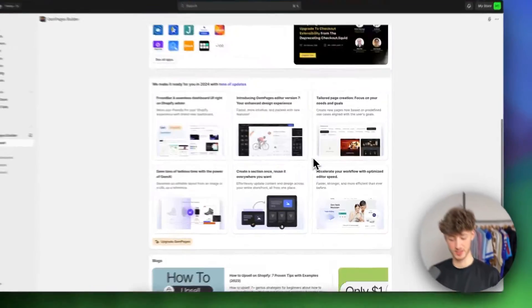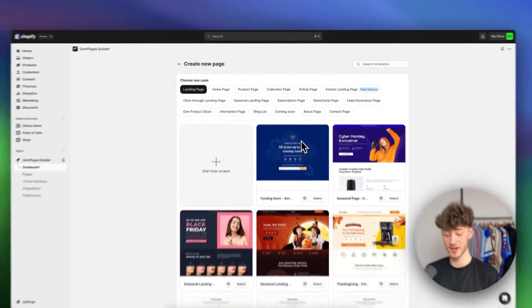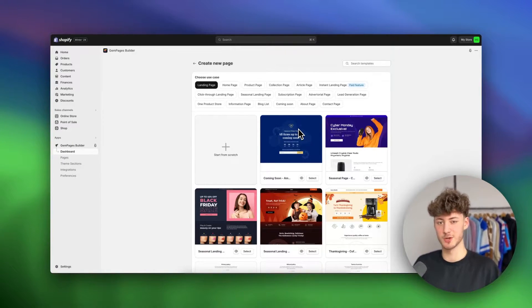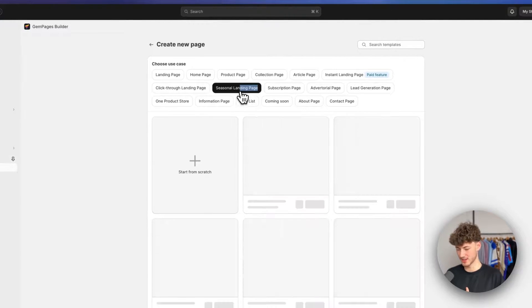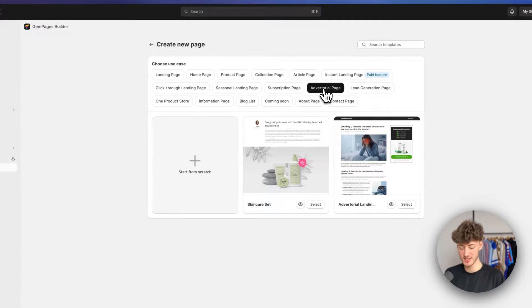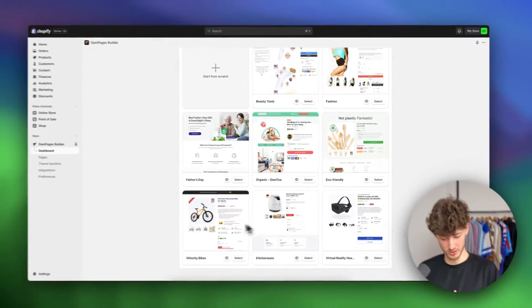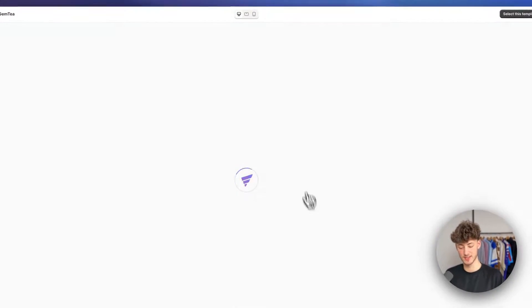This is how the GemPages dashboard is going to look like — overall super self-explanatory. We are going to get started by creating a new page. GemPages by default offers quite a lot of free templates. On a paid plan you get even more templates which tend to be a little bit better, but the free ones work just fine when getting started. You'll get templates for information pages, click-through landing pages, and editorial pages, but we are going to select 'Product Page' and preview the available product page templates.